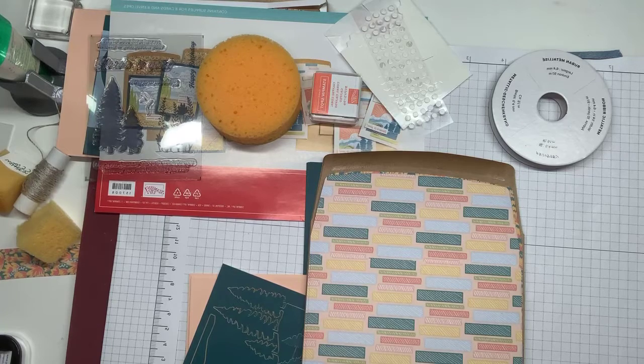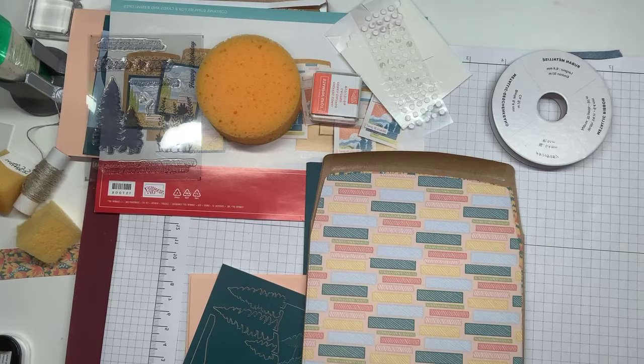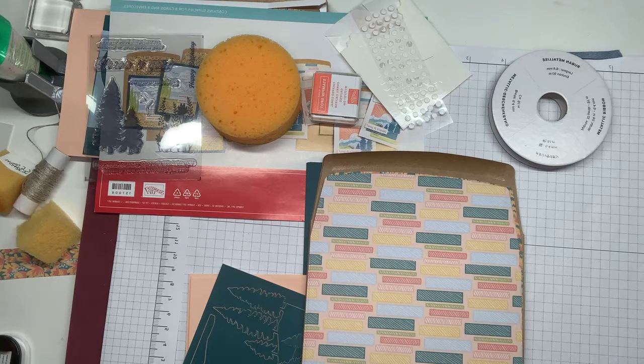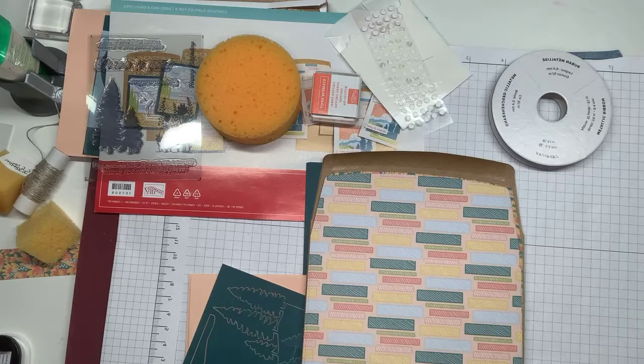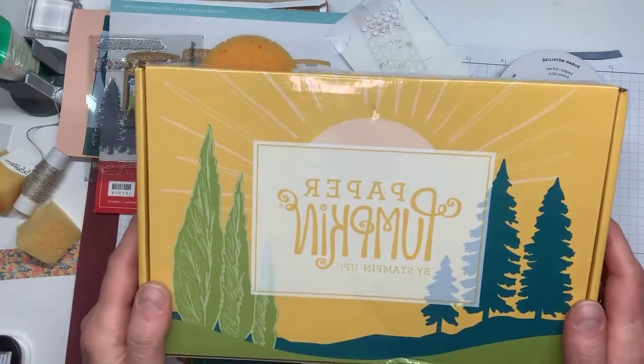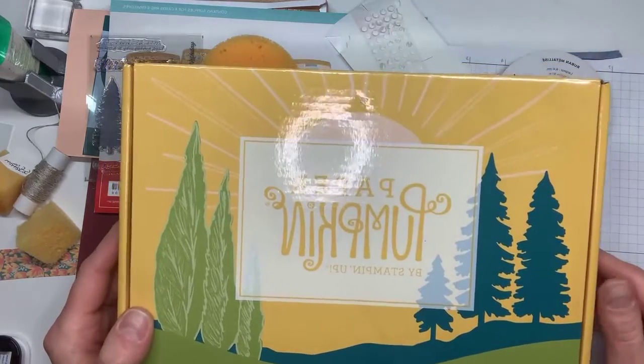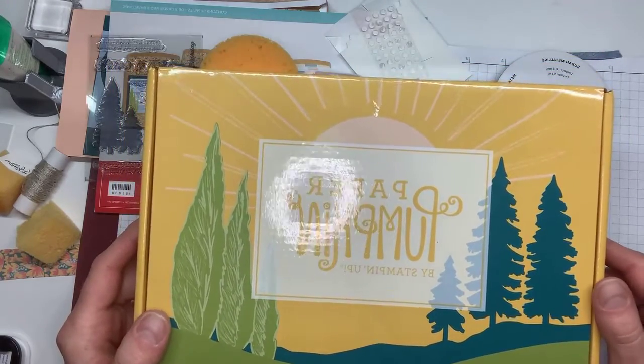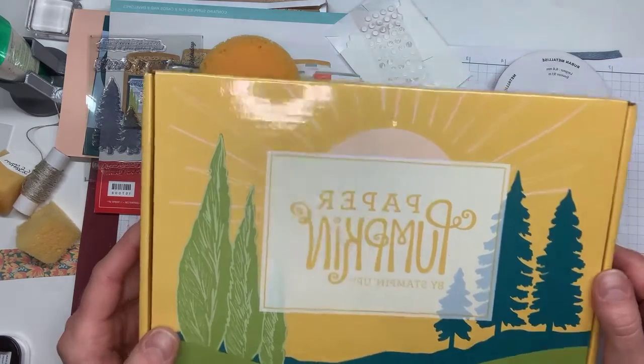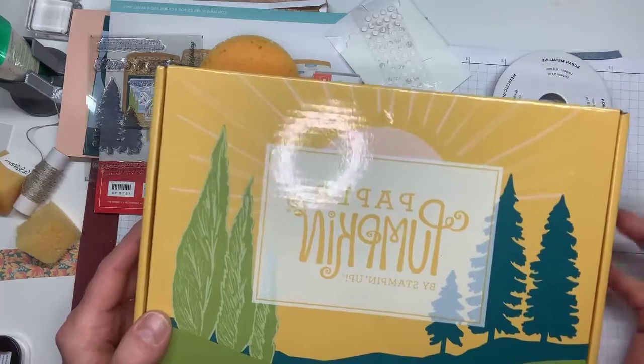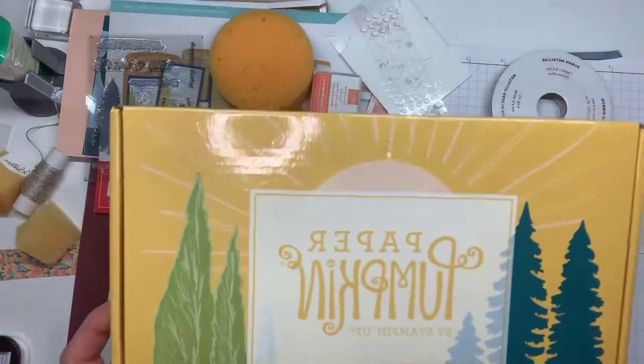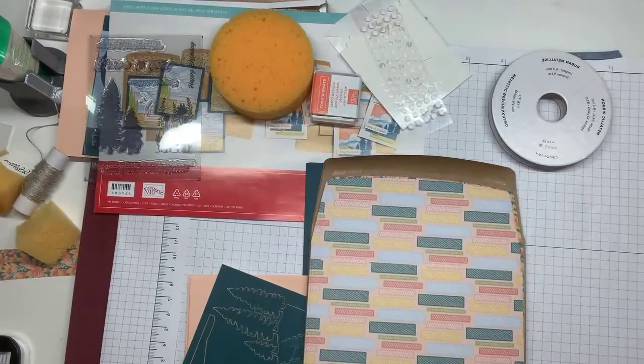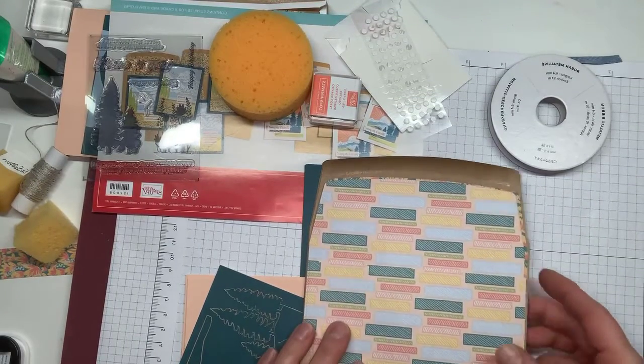So anyway, I am excited to be here showing you the most recent Paper Pumpkin. Now this month it came in a special box, which I mean it's always fun to see, but I will admit I really don't care. I flip them inside out and use them to mail card orders to people or just anything that I'm sending that fits.